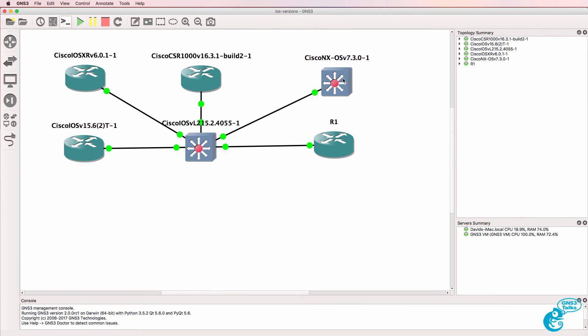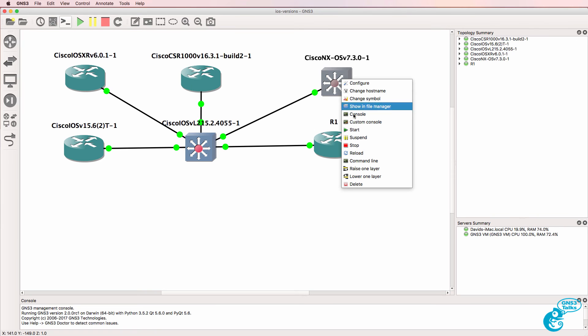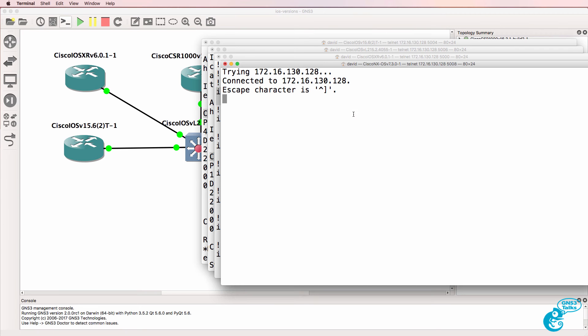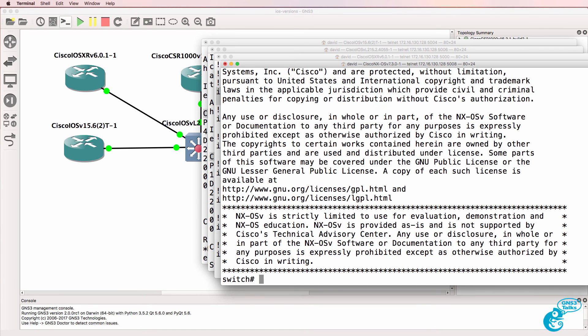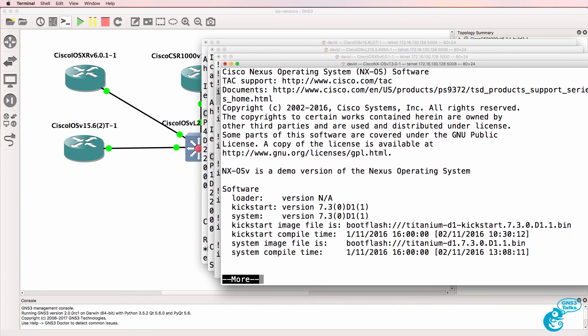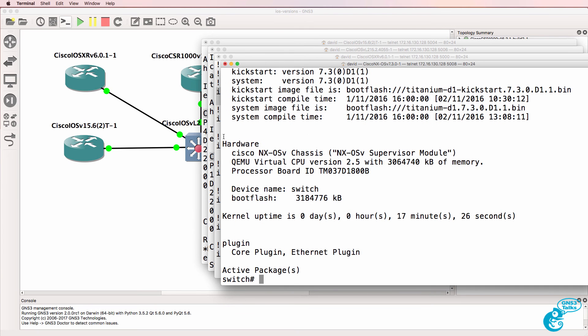We also have Nexus OS or Nexus Operating System. So show version on this switch shows us that it's running the Cisco Nexus Operating System. We can see the hardware type and other information about this Nexus switch.